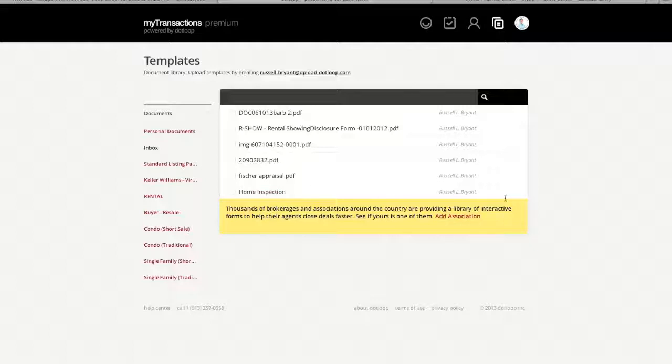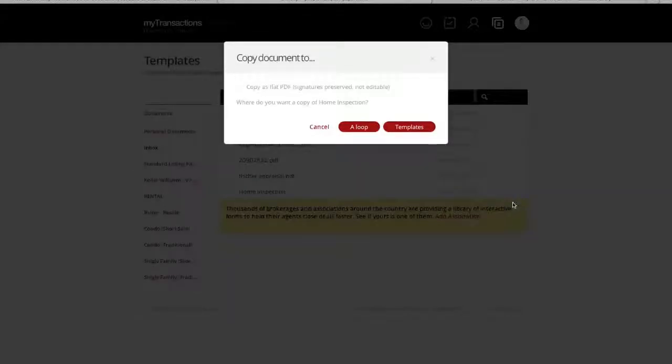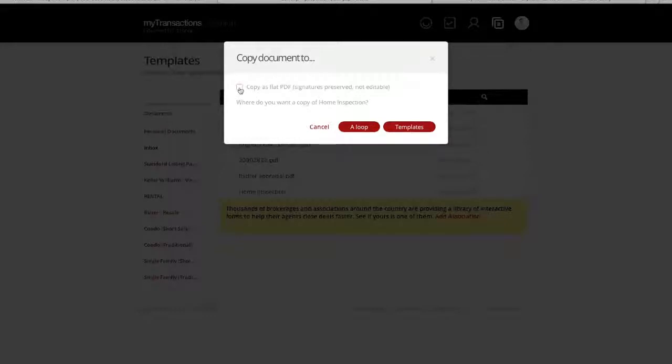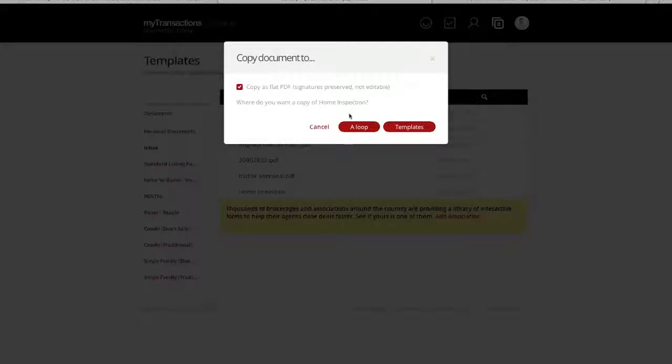Now the next step I'm going to do is go over here to the side. I'm going to click here, and I'm going to copy to. This is going to copy it to a loop. It's going to say copy as a flat PDF. We do want that to be as a flat PDF. If you want to be able to change it and add extra signatures, you will have to do that as non-flat. So we're going to save it as a copy of a flat PDF.